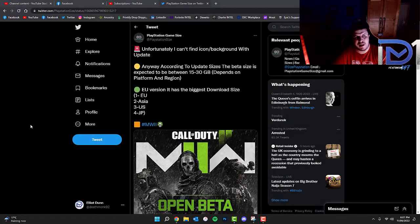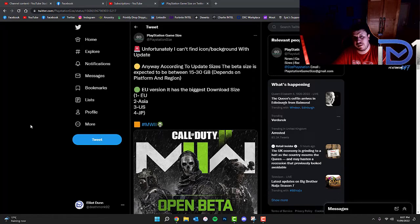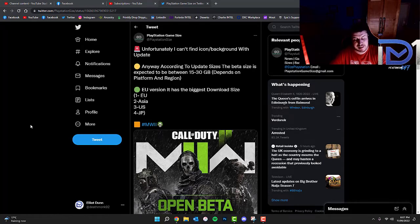What's going guys it's Deathmunk here and welcome to a rather interesting episode concerning the Call of Duty Modern Warfare 2 beta.